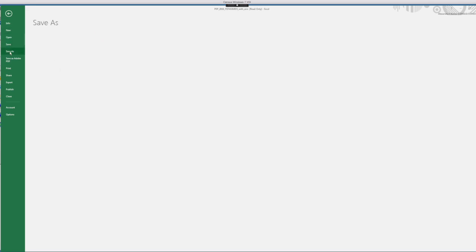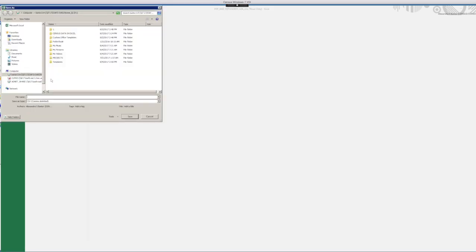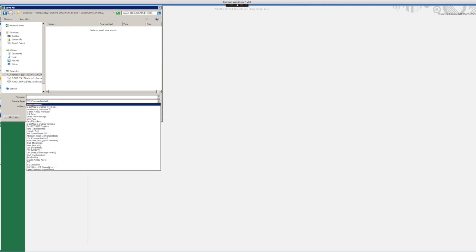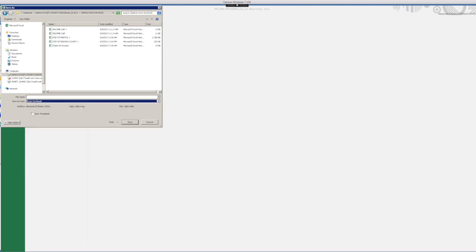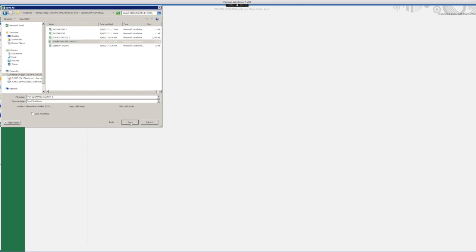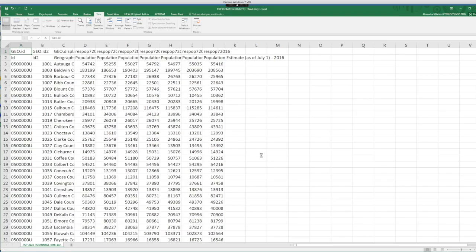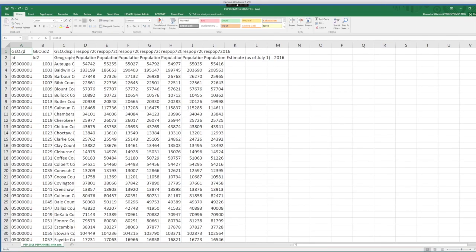So let's first do that. So go to file, save as, find the right spot in your computer. So I have my right folder here. I change to Excel workbook, and then just choose a title. In this case, I'm choosing pop estimates one, which I already had saved there. So I'm just going to replace that file. And now we can start modifying.